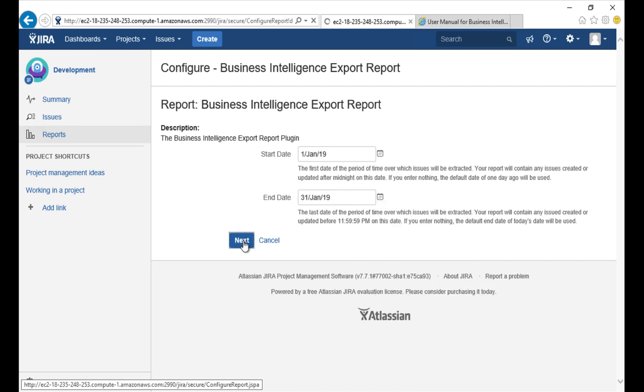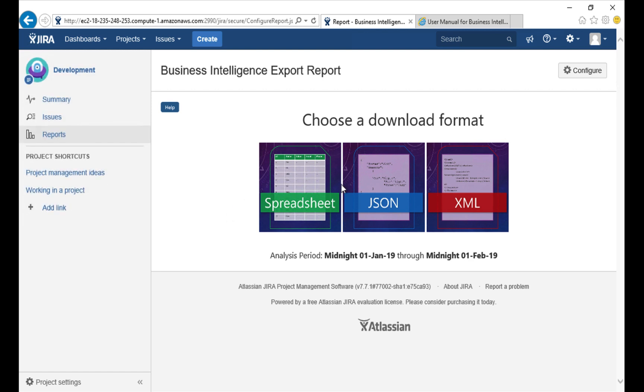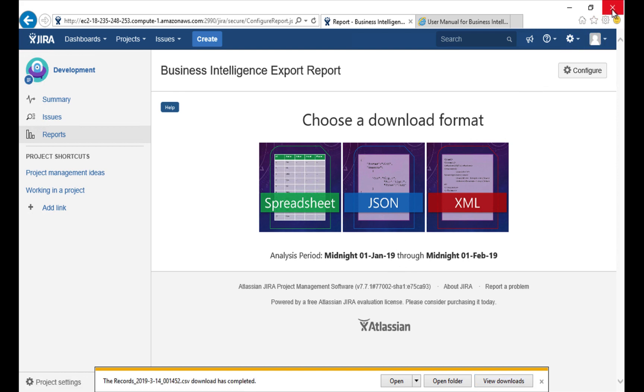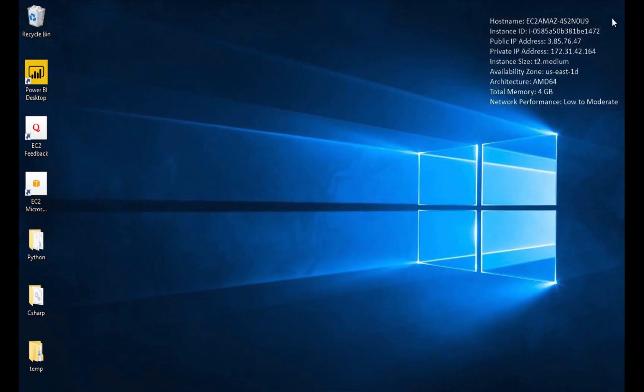I'll click Next and as soon as the data is ready I'll get a selection of formats in which I can download it. I'll choose spreadsheet, save that, and that's all we need to do in the browser so I'll close it.